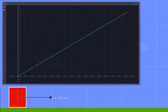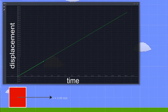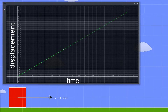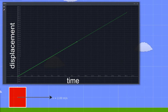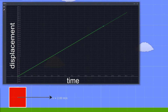We will start with this simple example of an object performing uniform motion. This short clip shows a block moving at a constant speed without changing direction, so the block is moving at constant velocity, which means it is performing uniform motion.